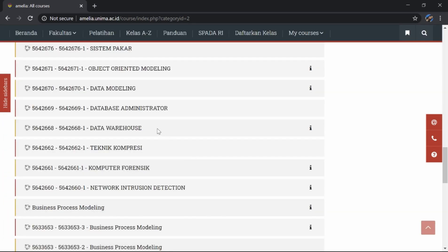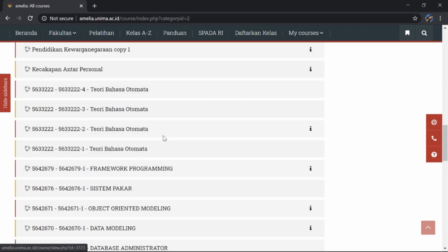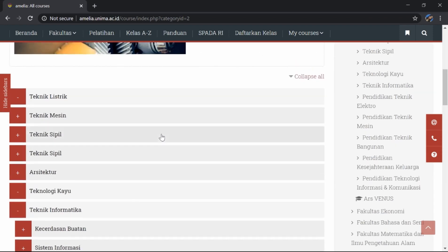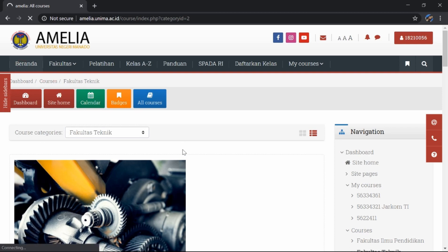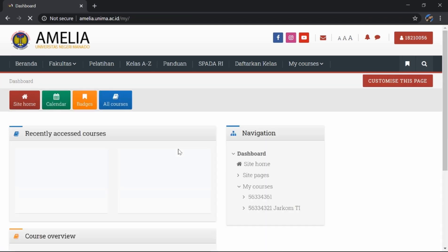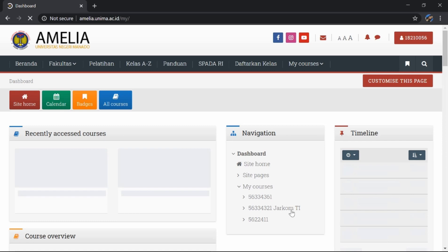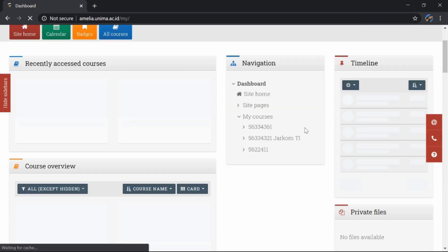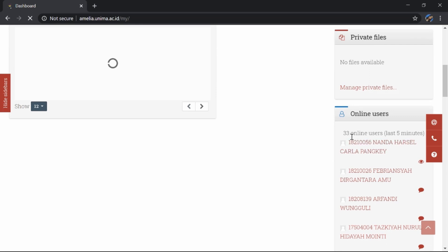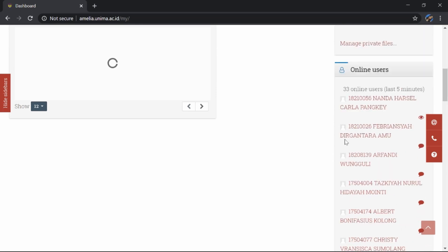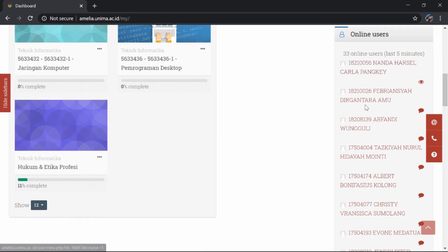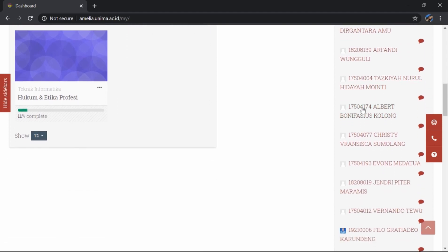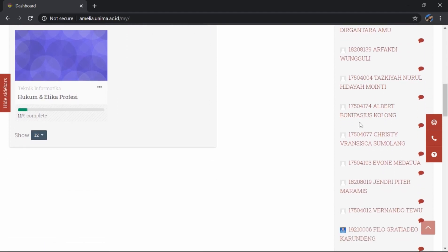Di dalam amelia.unima.ac.id ini, kita juga dapat melihat teman-teman kita yang sedang online atau yang sudah menggunakan website amelia.unima.ac.id. Kita pergi ke beranda, kita klik. Lalu kita scroll ke bawah, di sini adalah teman-teman kita yang online dan sudah menggunakan amelia.unima.ac.id.